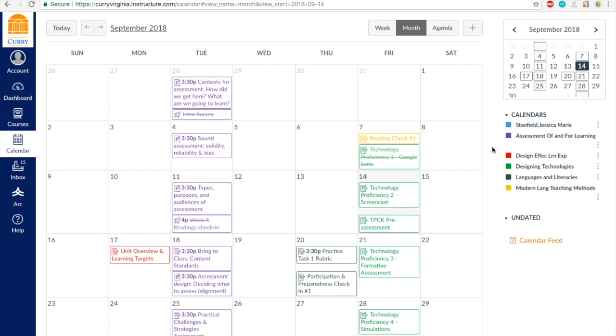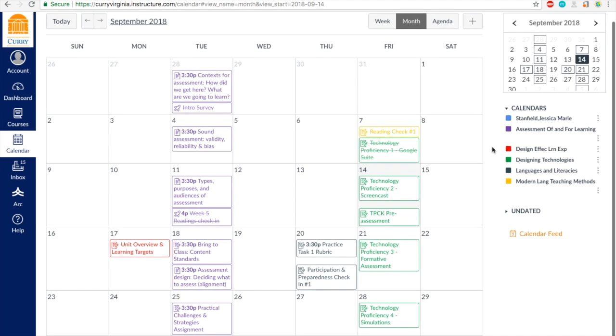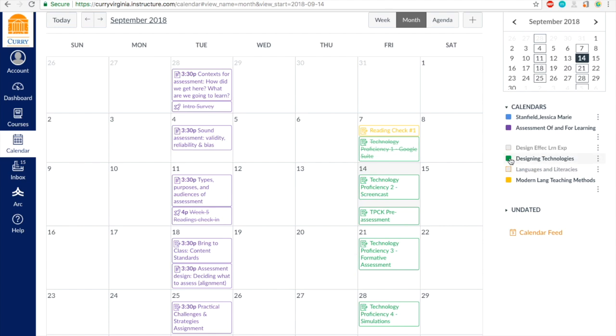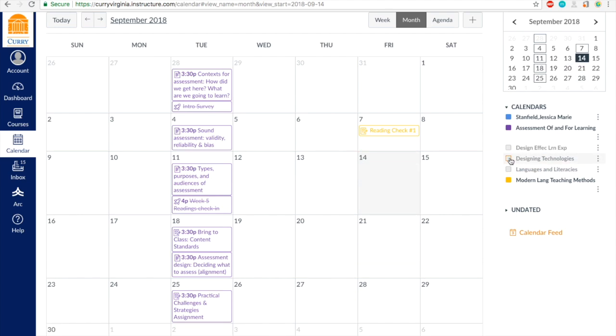And you can even deselect the calendar views so you don't have to see them anymore. If you're done with assignments, if it's passed, you know, don't worry about it anymore. You can deselect it and it makes your calendar view a little bit more clear.